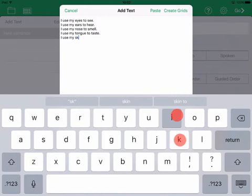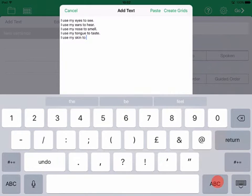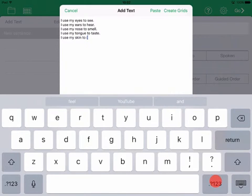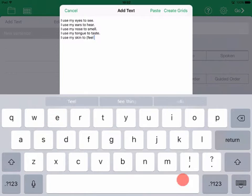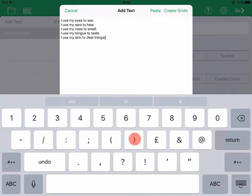You can also add sentences one at a time by tapping Add Text and then typing into the box. When you're done, tap Create Grids.